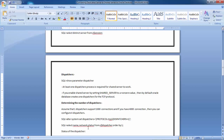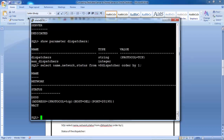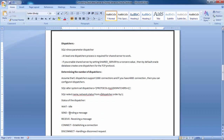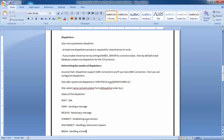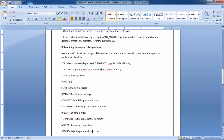To check how many dispatchers exist and their status, query V$DISPATCHER. You can see dispatcher D001 with address TCP on port 20195 and status WAIT. The dispatcher status meanings are: WAIT means idle, SEND means sending messages, RECEIVE means receiving messages, CONNECT means establishing connections, DISCONNECT means handling disconnect requests, BREAK means handling break, TERMINATE means terminating, ACCEPT means accepting connections, and REFUSE means rejecting connections.